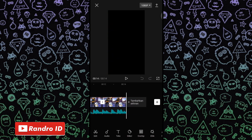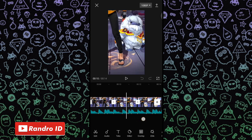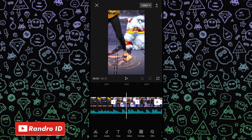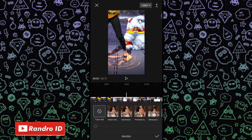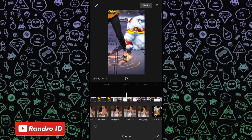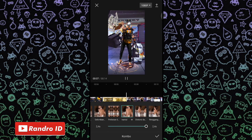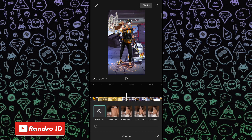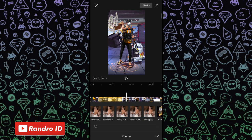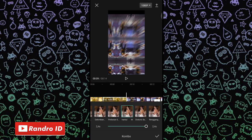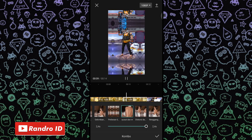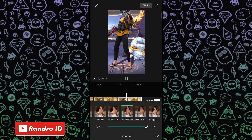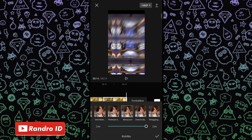Langkah selanjutnya tinggal kalian kasih efek animasi di keempat mentahan fotonya. Kalian klik mentahan foto yang pertama, lalu kalian kasih animasi, kemudian pilih yang kombo. Lalu kalian kasih efek animasi yang namanya menyusut dan memantul. Jika sudah, kalian bisa ke bagian mentahan foto selanjutnya, lalu kalian kasih efek animasi yang sama yaitu menyusut dan memantul. Kalian kasih efek animasi menyusut dan memantul ke semua mentahan fotonya sampai di akhir. Jika sudah tinggal kalian centang.